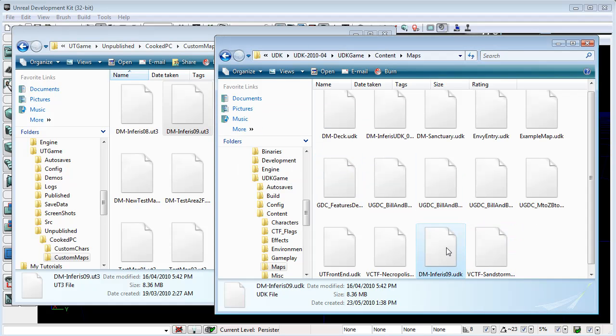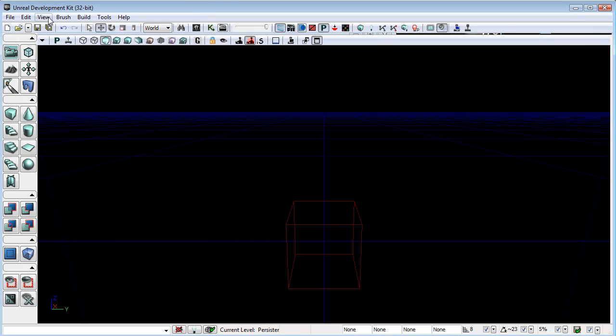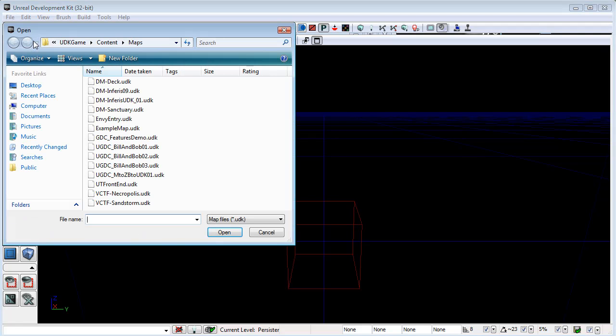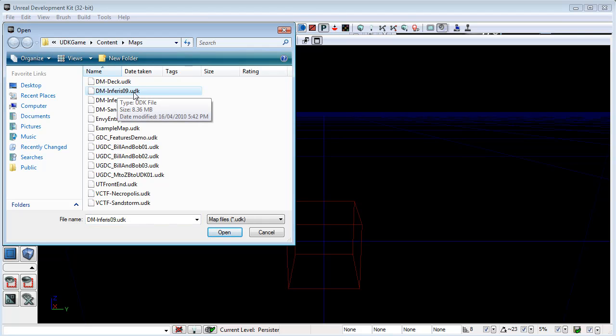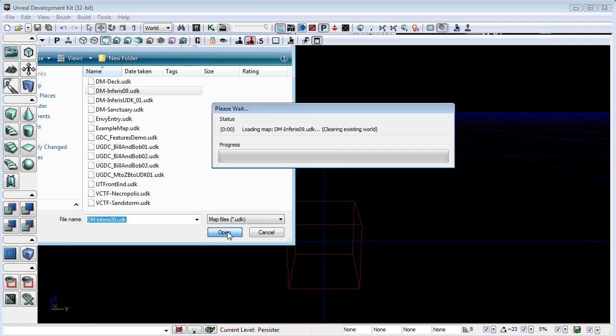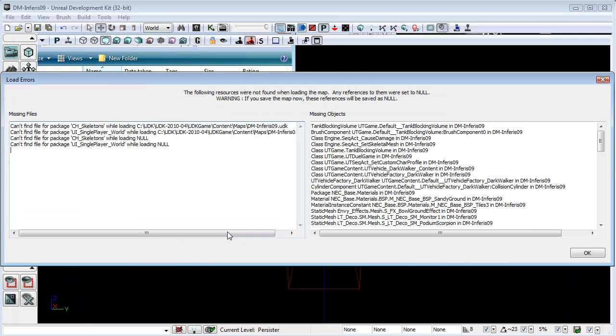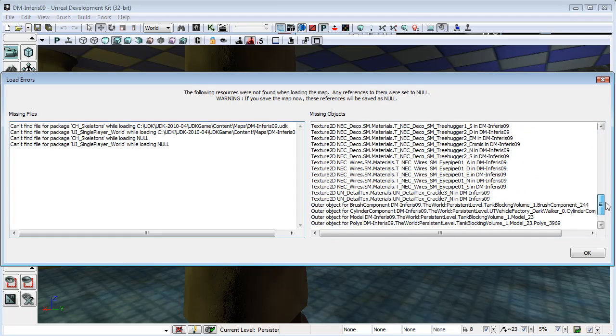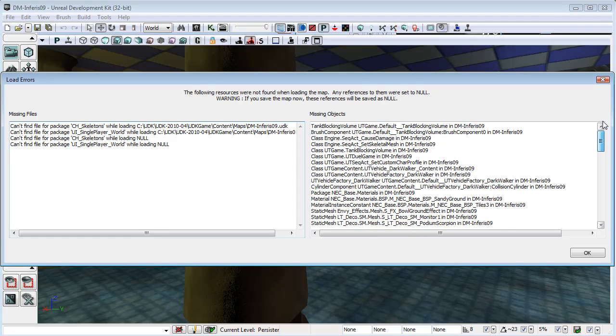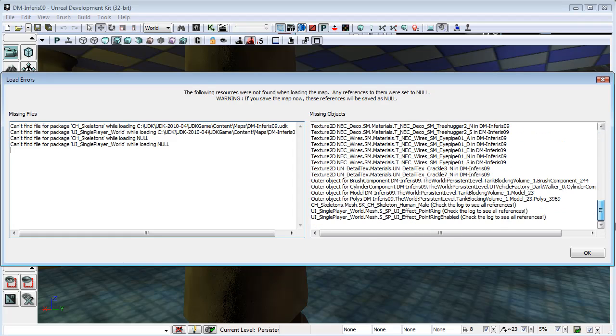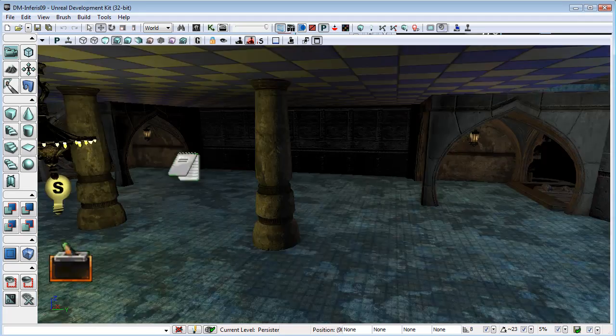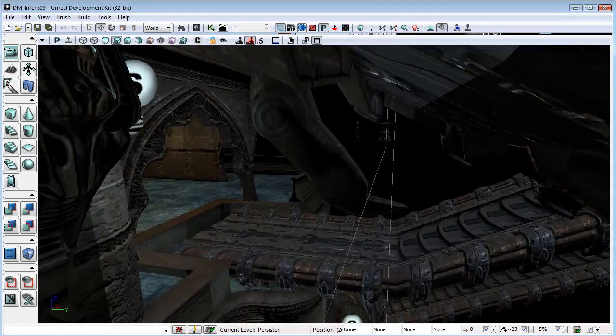We can open up that original file that we've just changed the file extension on and see how we go here. We get all of these warnings. These are all things that do not exist in UDK or rely upon things that do not exist in UDK. So, there are missing files and missing objects. And you can see this is what we are left with.